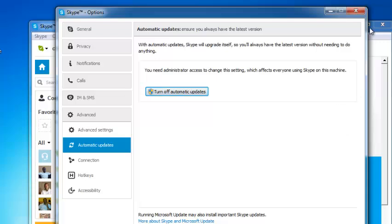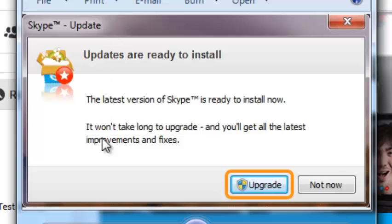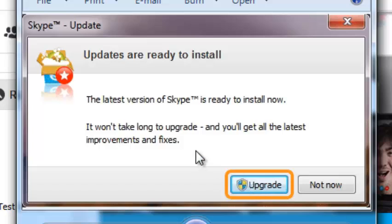If you have turned off automatic updates and there are updates available for you to install, sometimes Skype will prompt you to install these updates with a message like this, saying that the latest version of Skype is ready to install. You just need to click on this upgrade button to install the latest version of Skype.